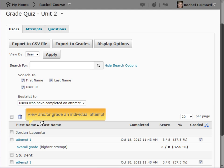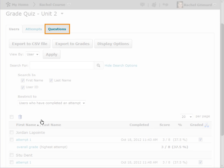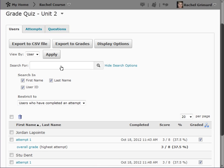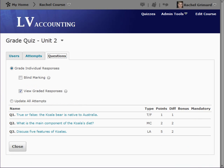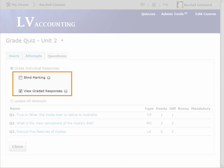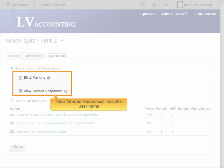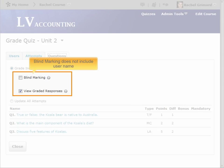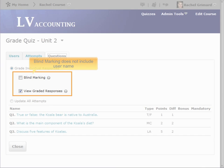On this tab, we could view and grade individual attempts, but we want to move to the Questions tab to grade a long answer question for multiple users. By default, Grade Individual Responses and View Graded Responses are selected. This will allow us to review a response including the user's name. Selecting Blind Marking allows you to view the responses without users' names, thus lessening the possibility for bias when grading.